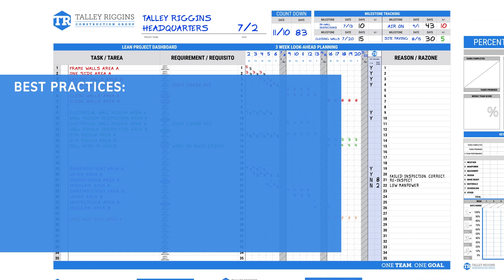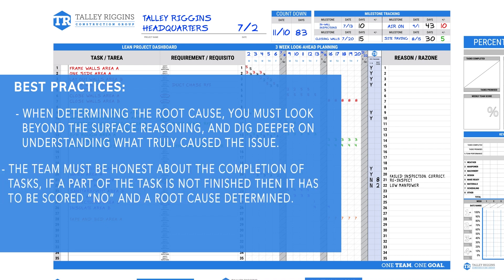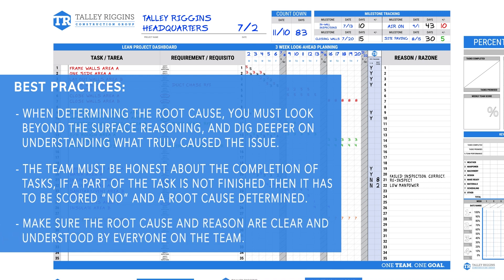Best practice tips: When determining the root cause, you must look beyond the surface reasoning and dig deeper on understanding what truly caused the issue. The team must be honest about the completion of tasks. If a part of the task is not finished, then it has to be scored no and a root cause determined. Make sure the root cause and reason are clear and understood by everyone on the team.